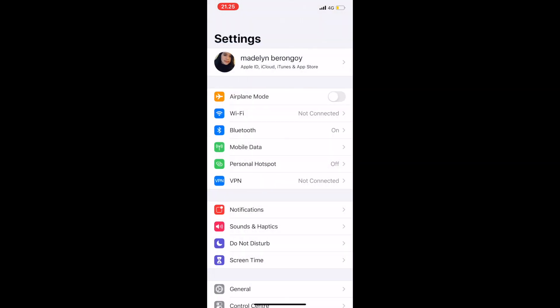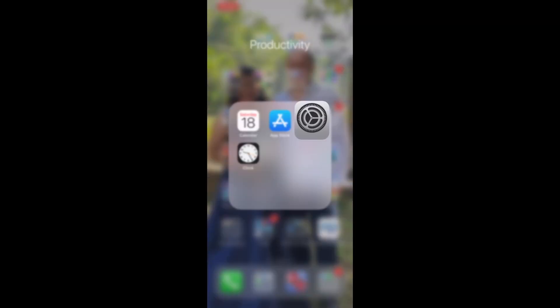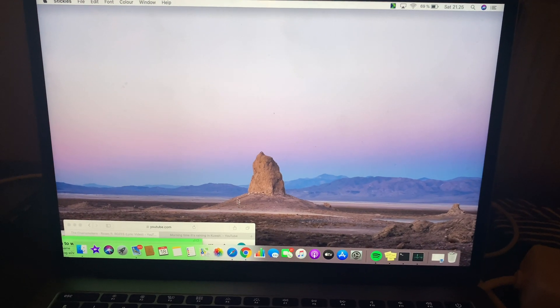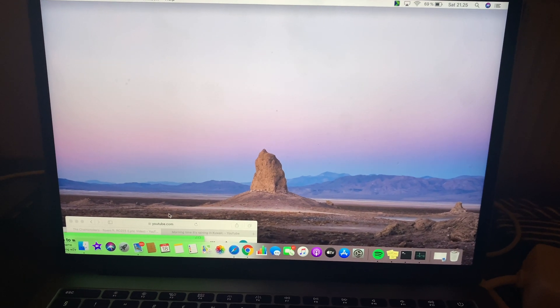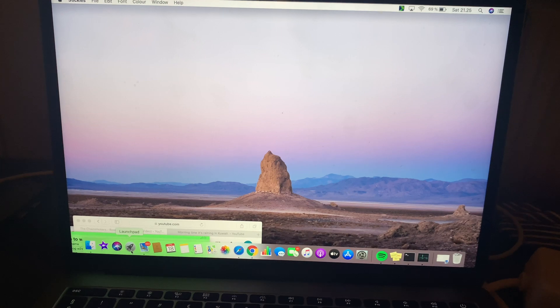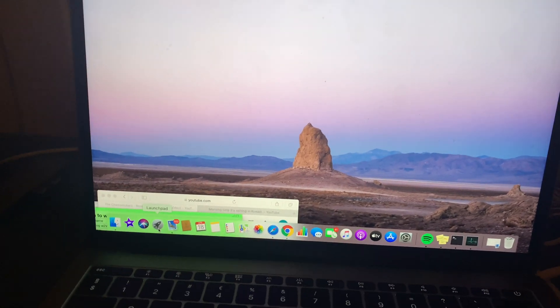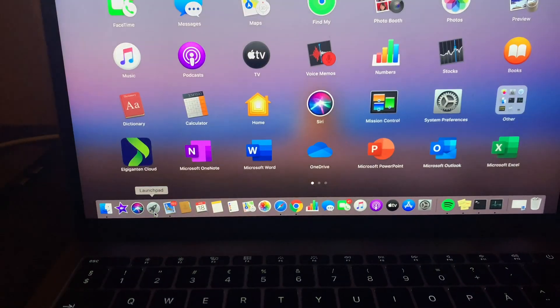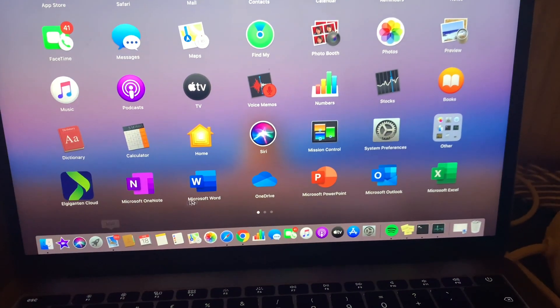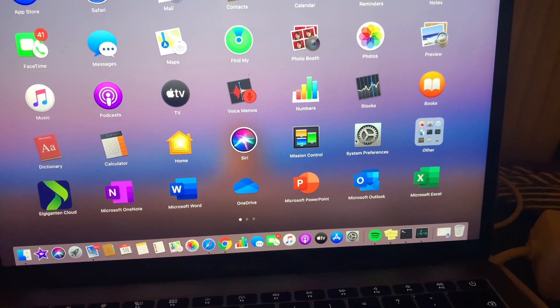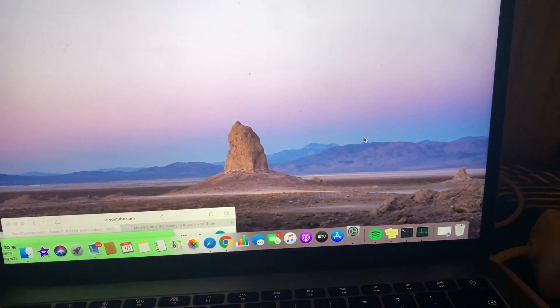And after that you have to go to your MacBook. So in your MacBook you go to the launch pad, click the launch pad and then look for the system preference.